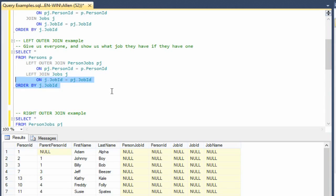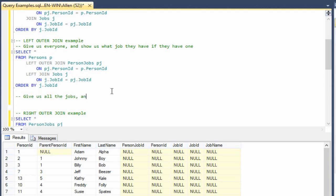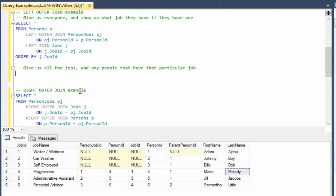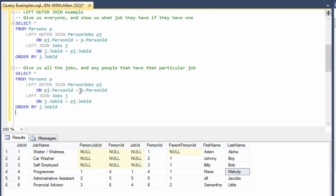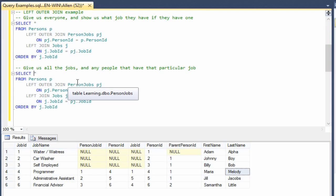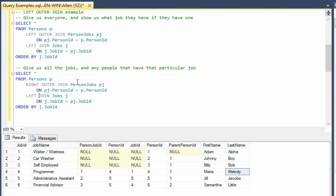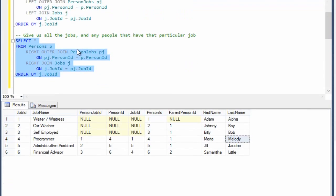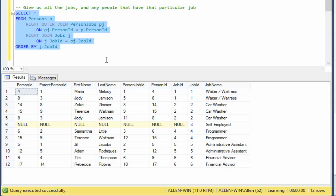So here, let's say, give us all the jobs and any people that have that particular job. All right. So now what we're going to do is we're going to try and find all the jobs and then any associated people that might be there. So we've basically got to bring jobs up here to the top or we can just use that right outer join that we just found out about a minute ago, because this is already in the correct order. So if we do it like this, now we're going to get a listing of all the jobs.